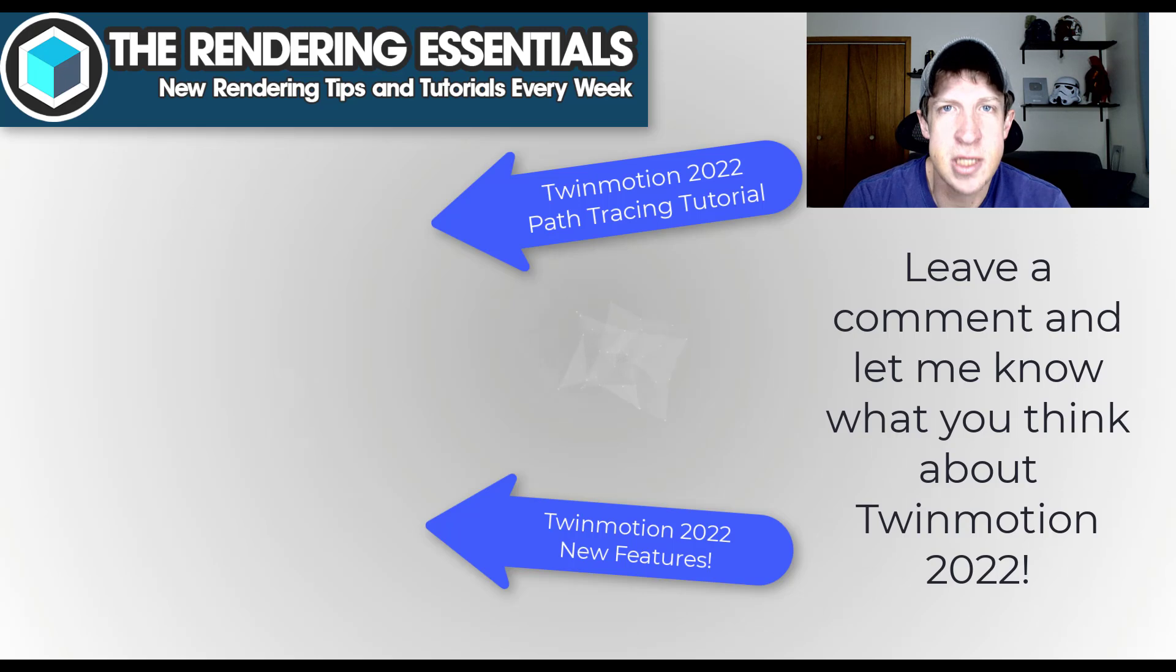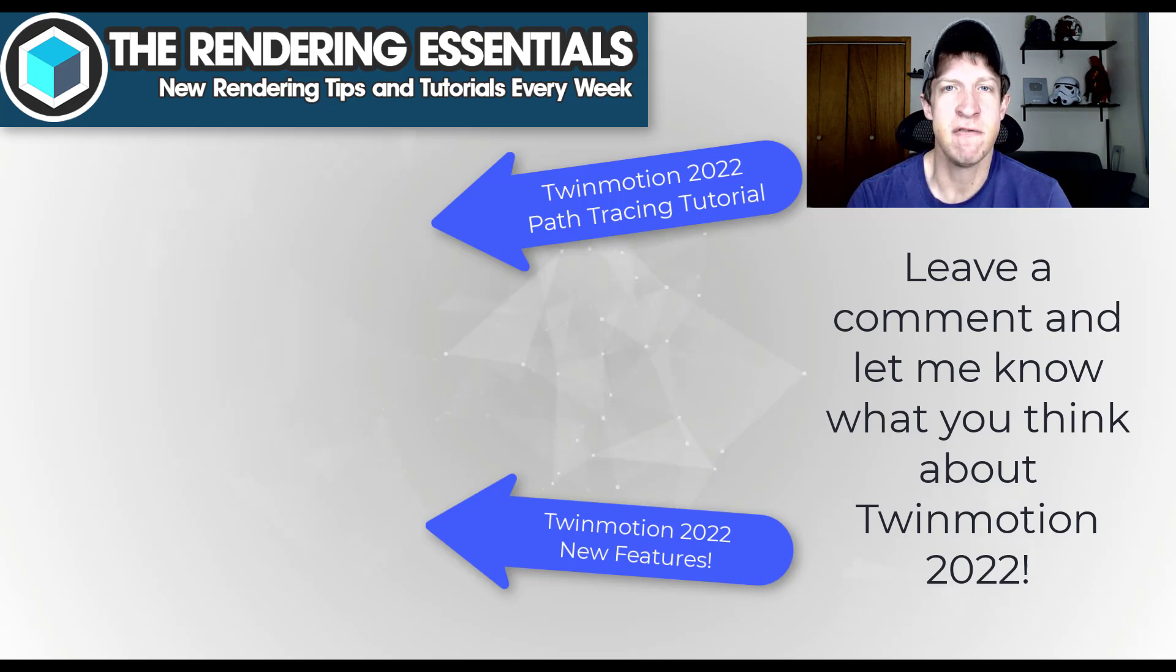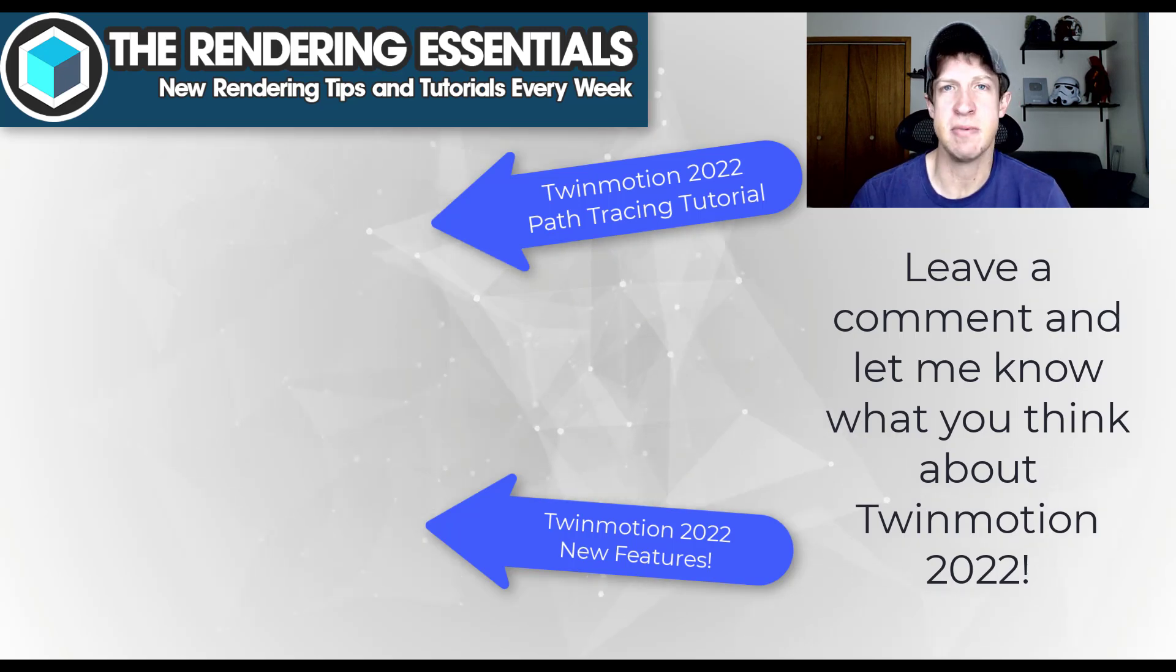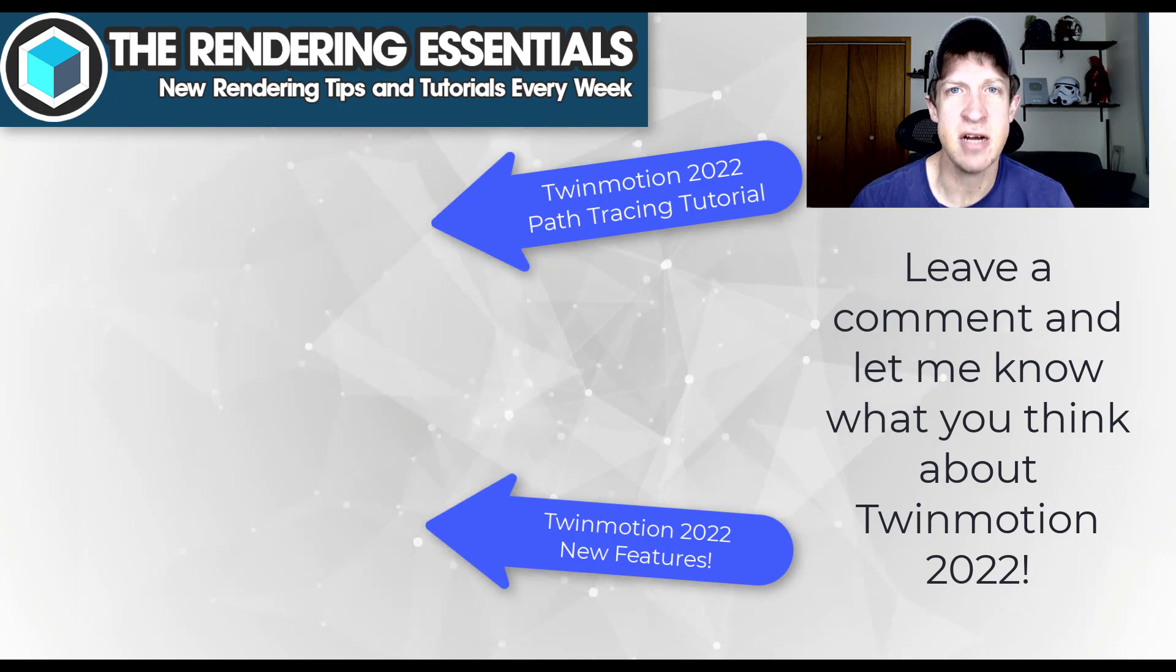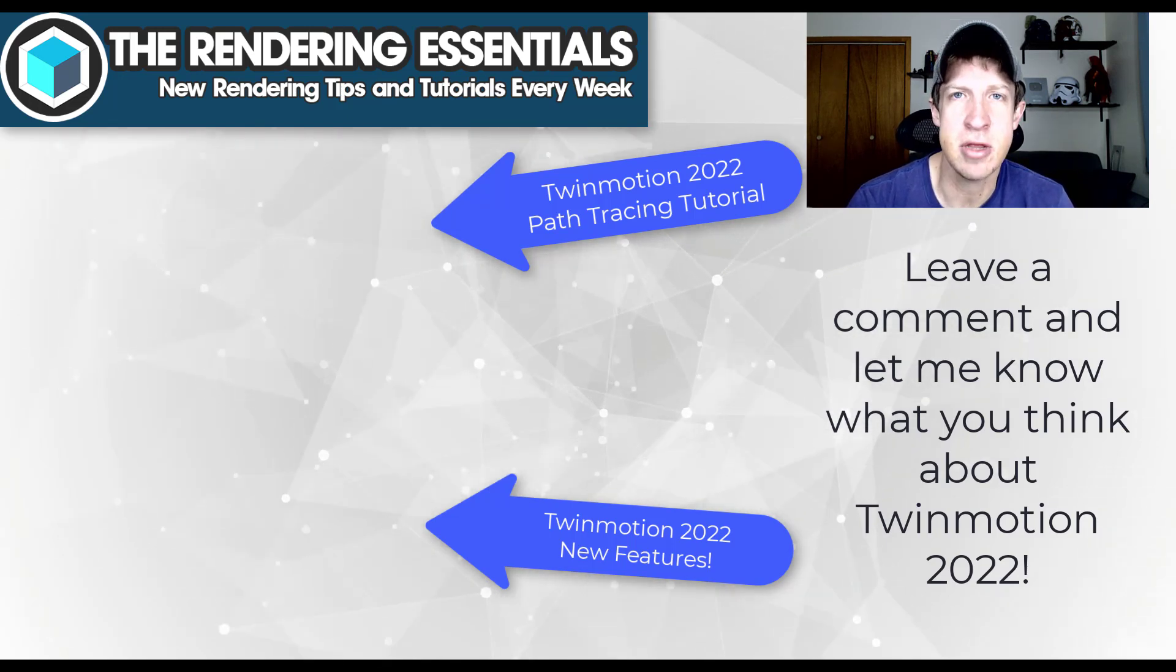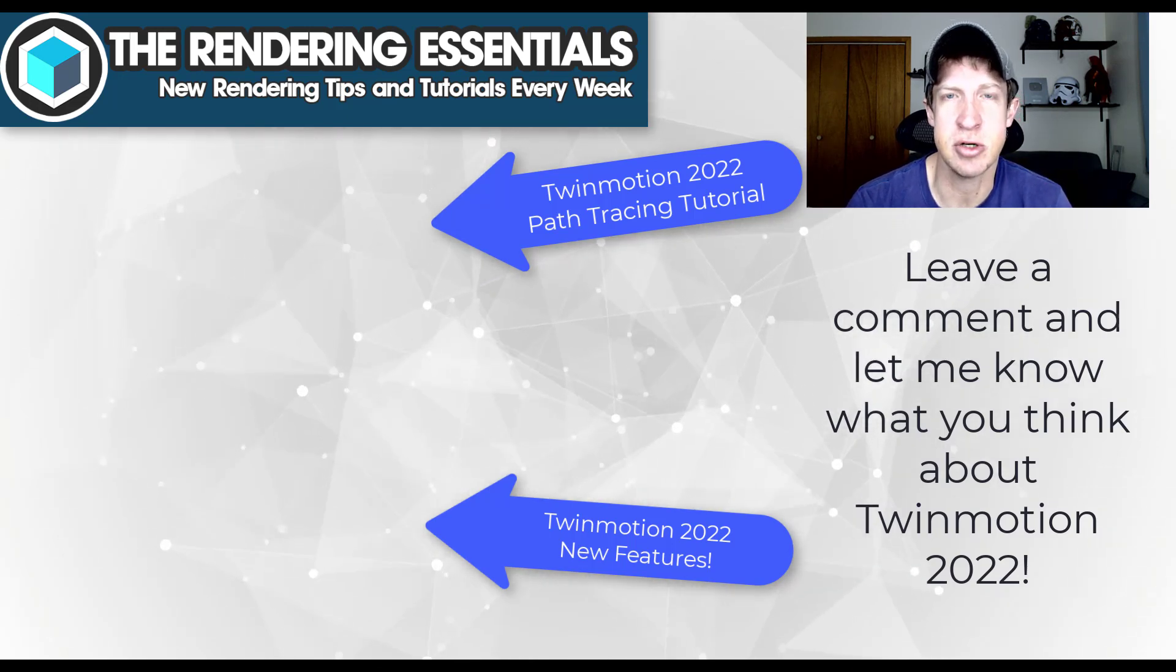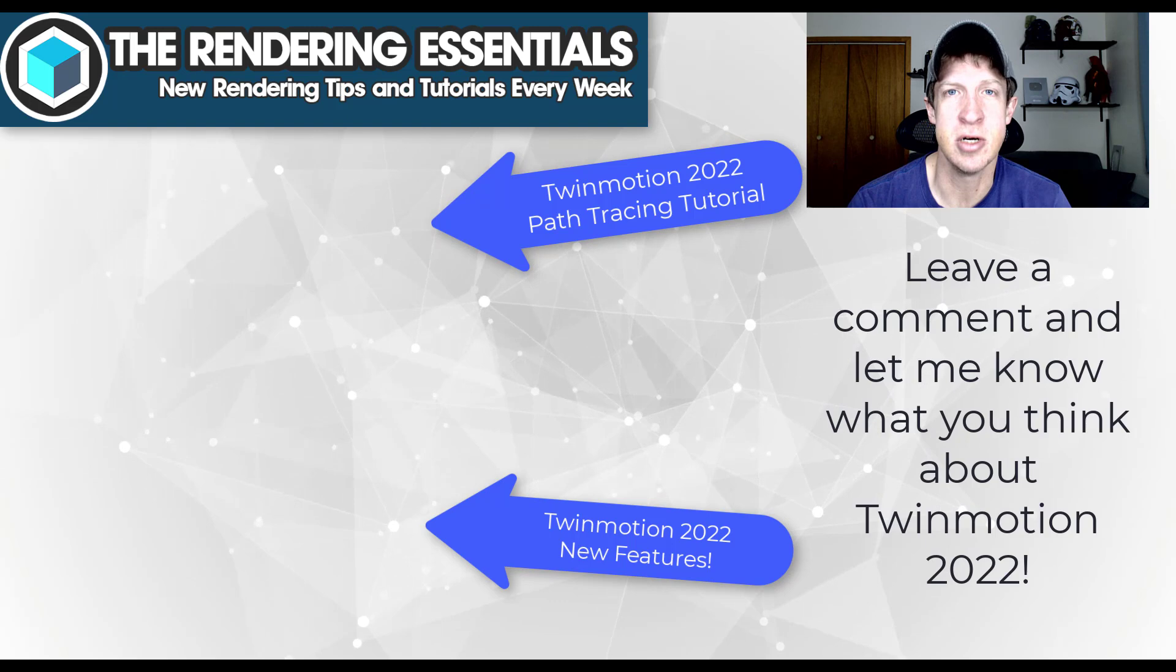In my opinion, 2022 could be a massive year for Twinmotion. I'm really excited about the additions that we've seen, but I'd love to hear from you in the comments down below. What do you think about Twinmotion 2022?